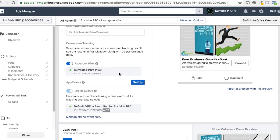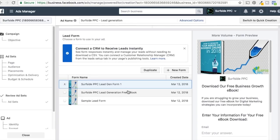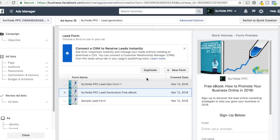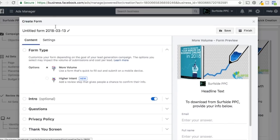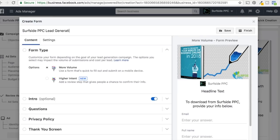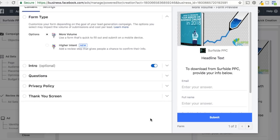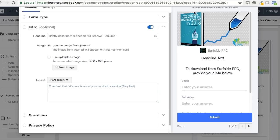Conversion tracking will be through our pixel. Now here's where we create our lead form. We've created a couple before — if you already have one, just select it and click Submit. We'll click New Form to go through how to create one. First we'll title it — we'll go with 'Surfside PPC Lead Generation.' You have two options for form types: More Volume, which is a single submit, and Higher Intent, which is a double opt-in where people click submit, visit a review screen, then click submit again. We're going to do More Volume to get more people to fill it out without dropping off.